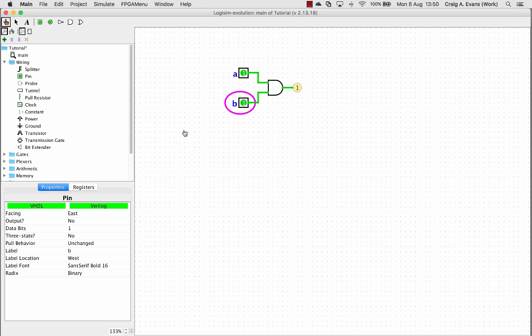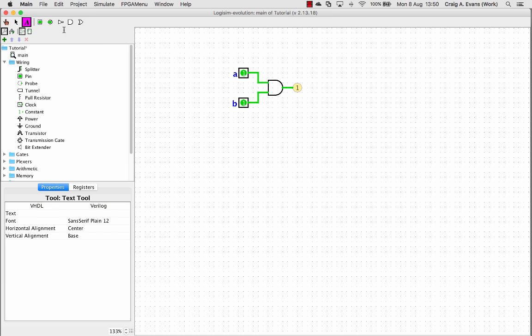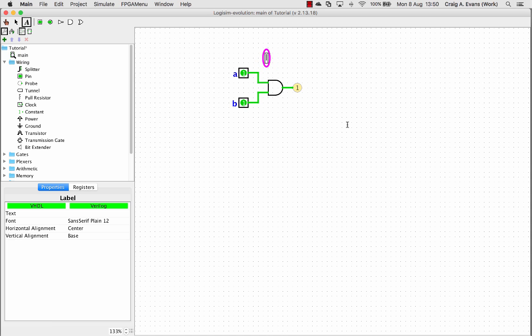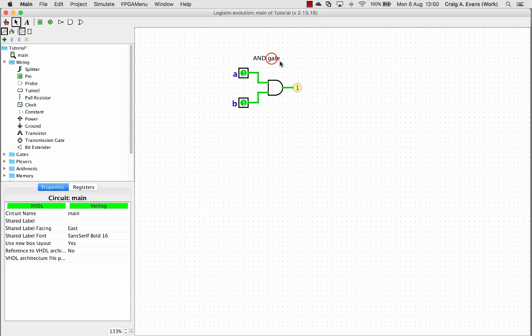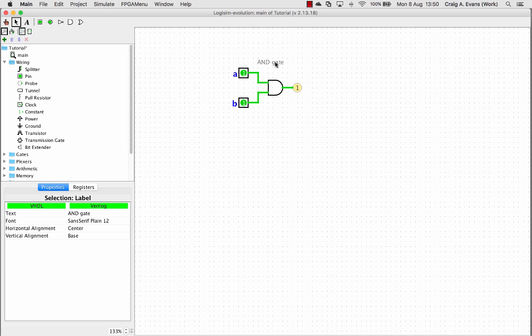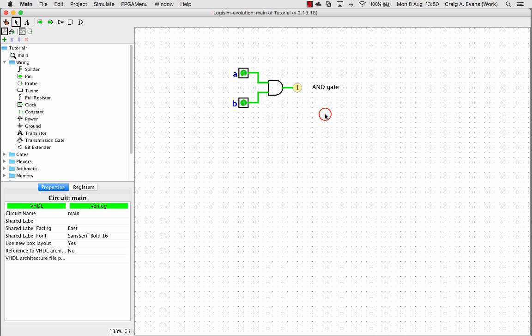So there's one extra thing you can do just to make it easier to follow your simulations. You can put labels in. So I'm just going to stick a label at the top. And that's the AND gate. And you can use the arrow tool just to move things around. So later on, just in case I forget the symbol, I can remember that this is an AND gate.